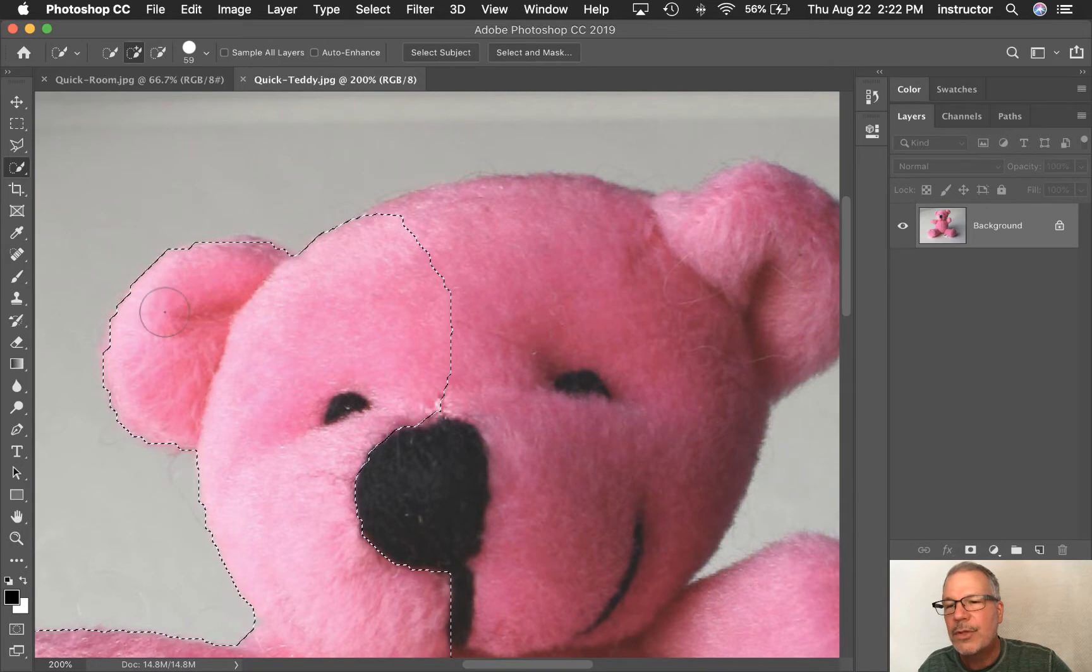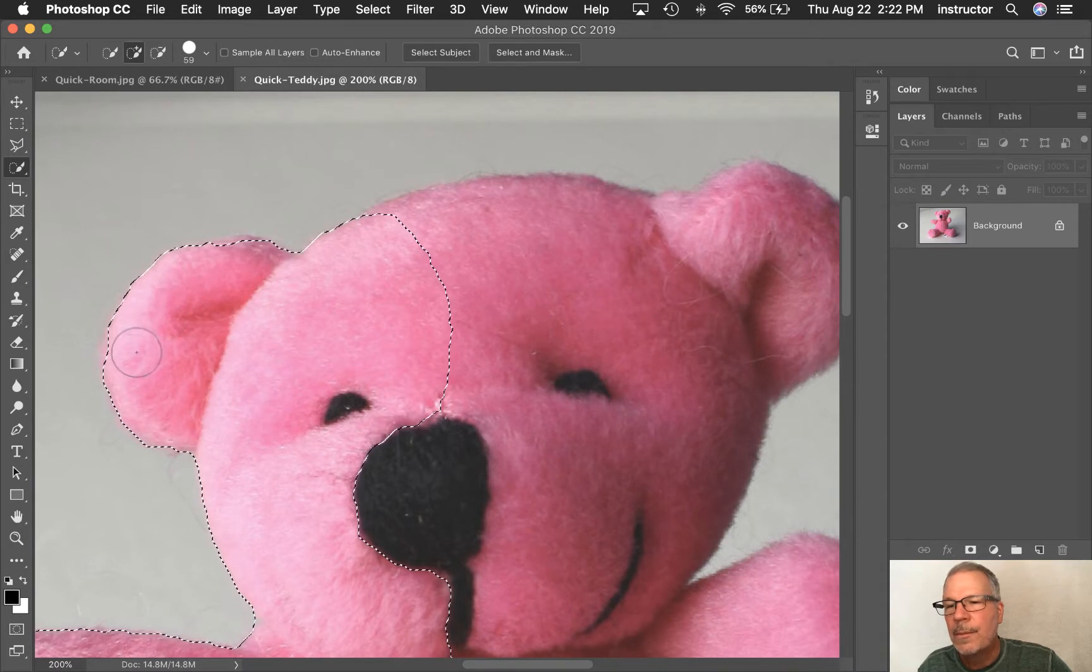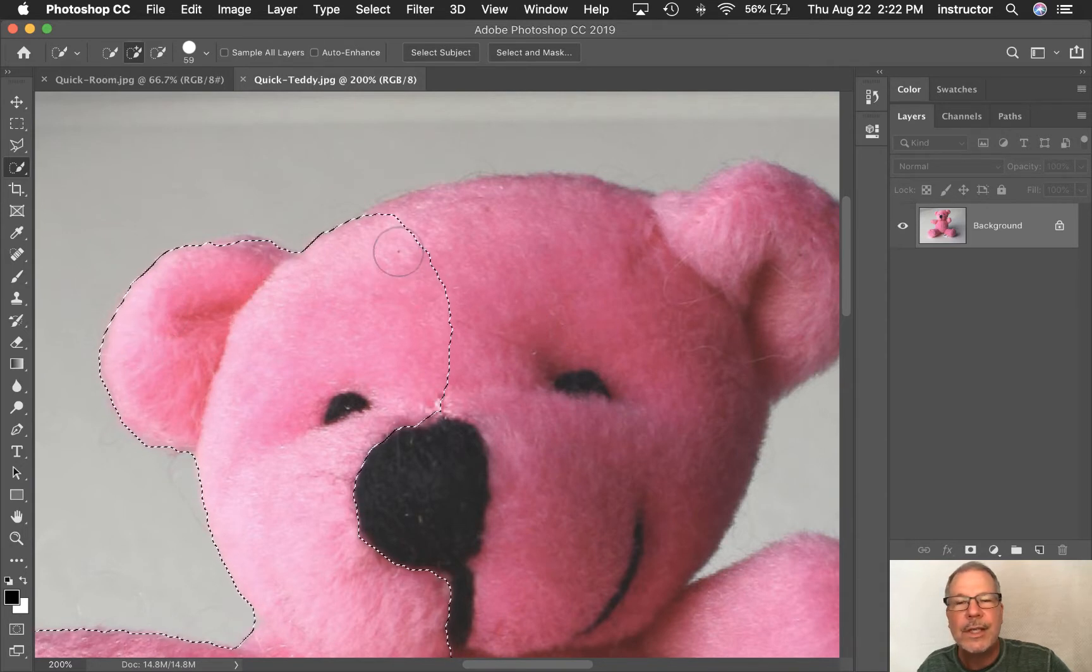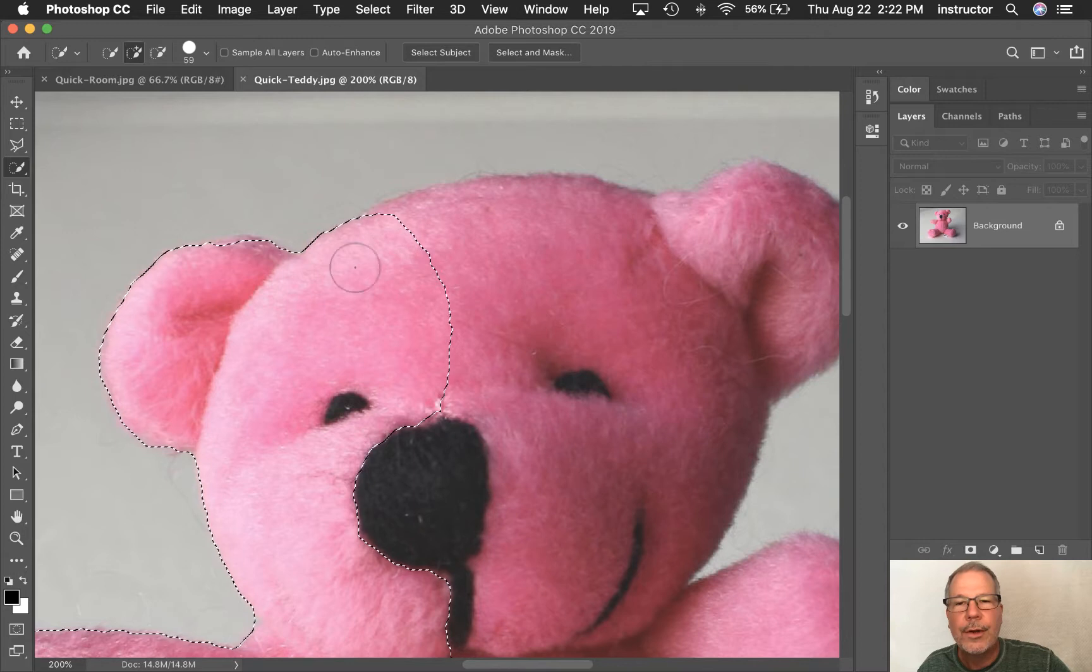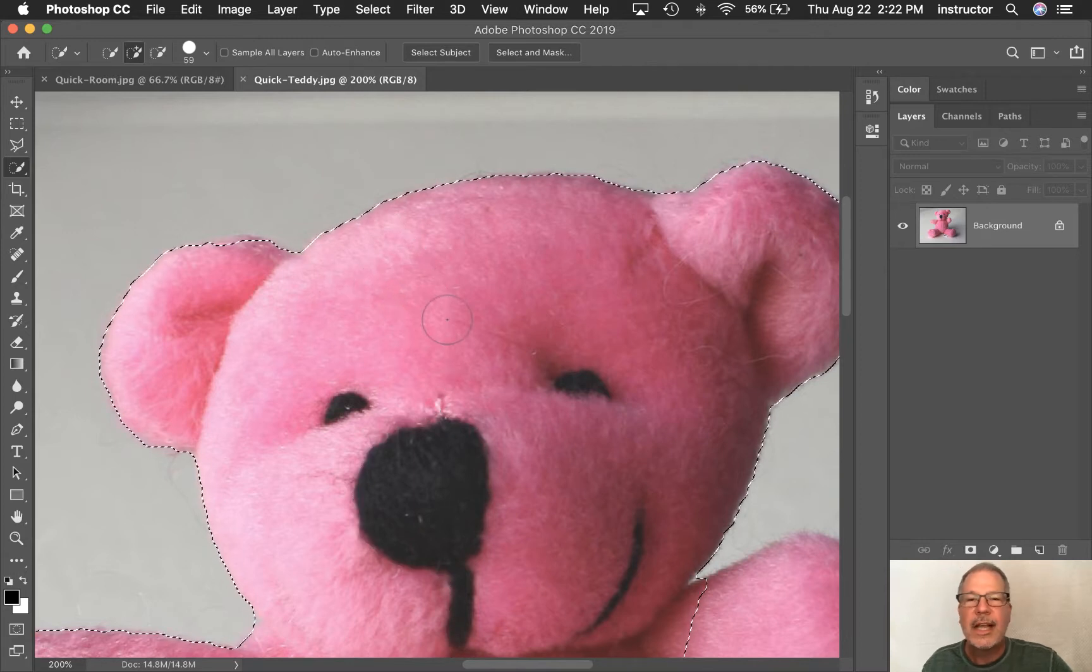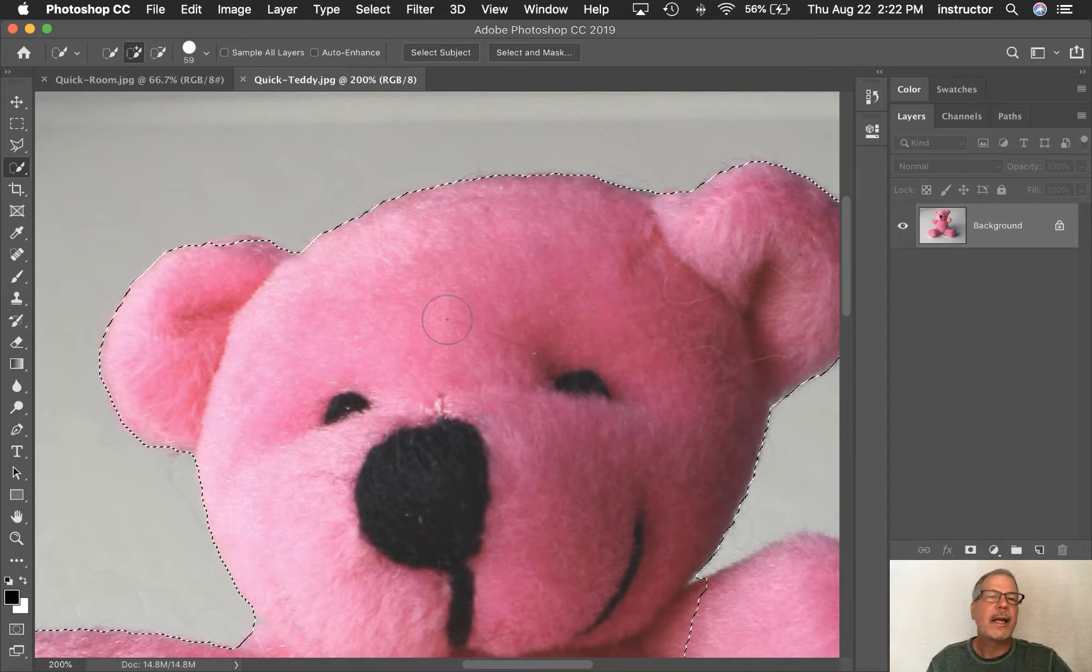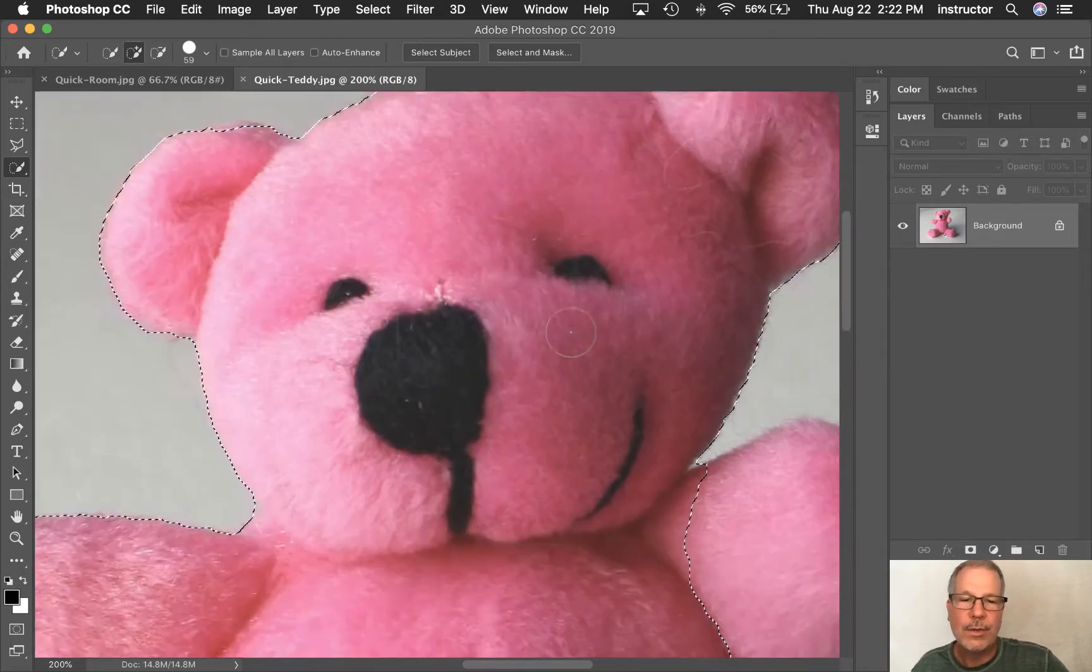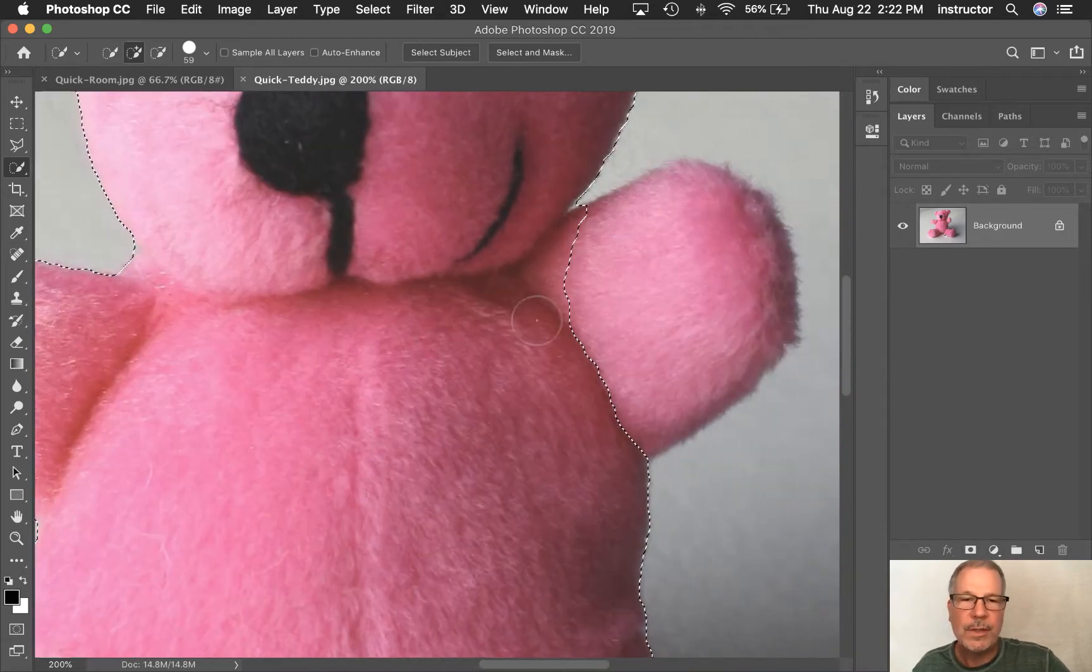It's telling Photoshop, look, if it's this color, keep going until you see another color. So if I keep dragging and I drag across too many different colors, it may start picking up a color that I don't want. So I want to do it in little pieces.